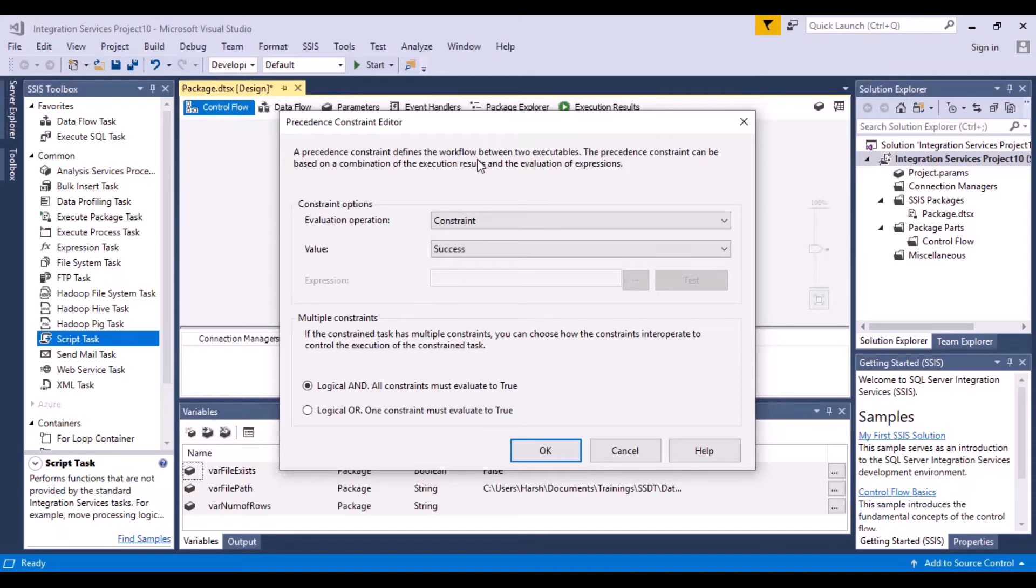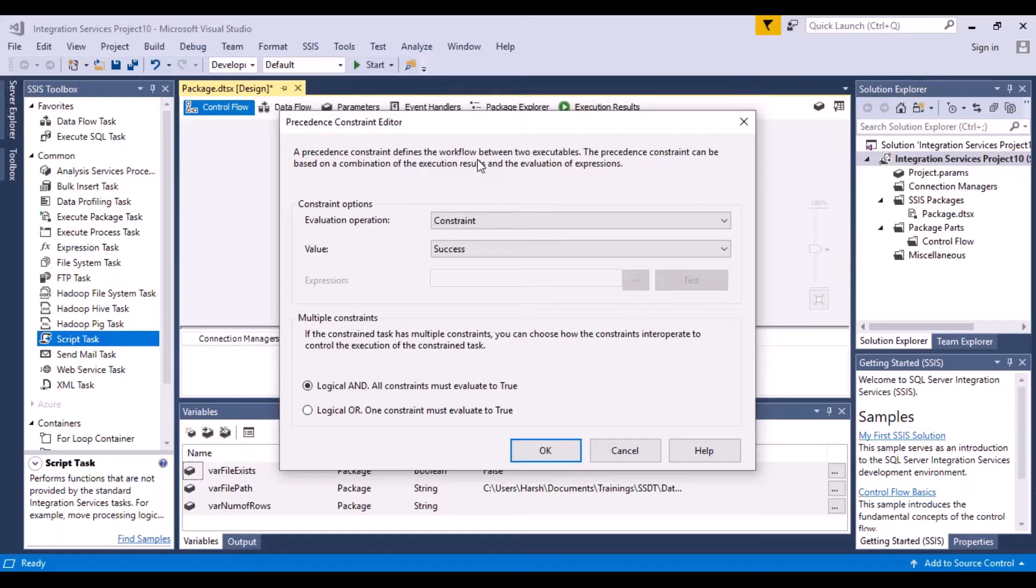These precedence constraints are nothing but your setting or dependency between the tasks. So you can put your if-then-else kind of statement in these tasks. So the next task will depend on the output of the previous task.